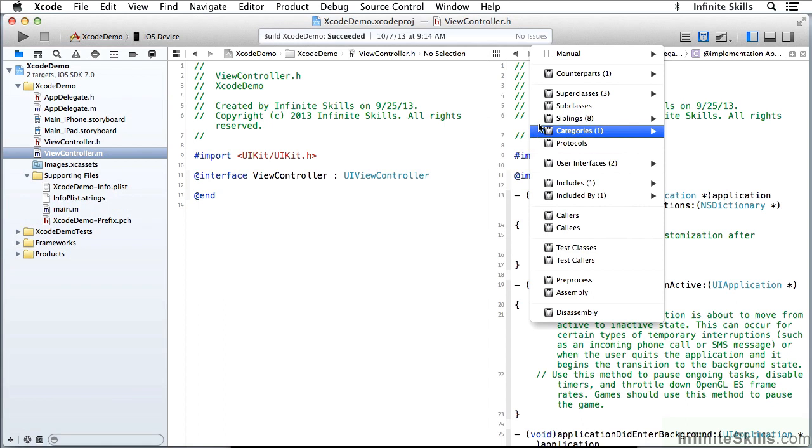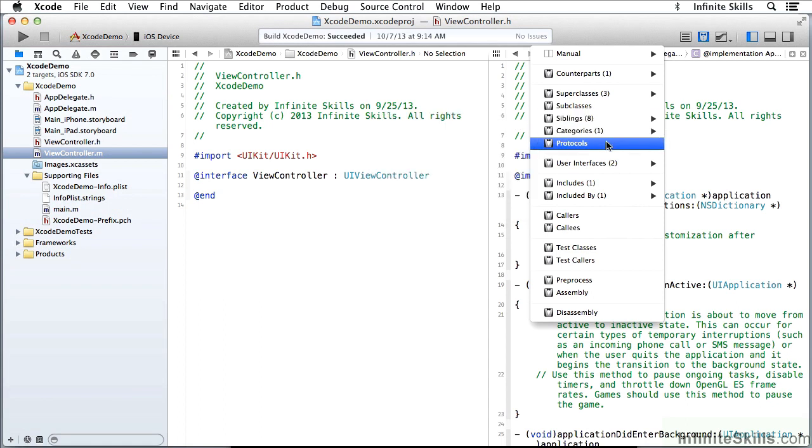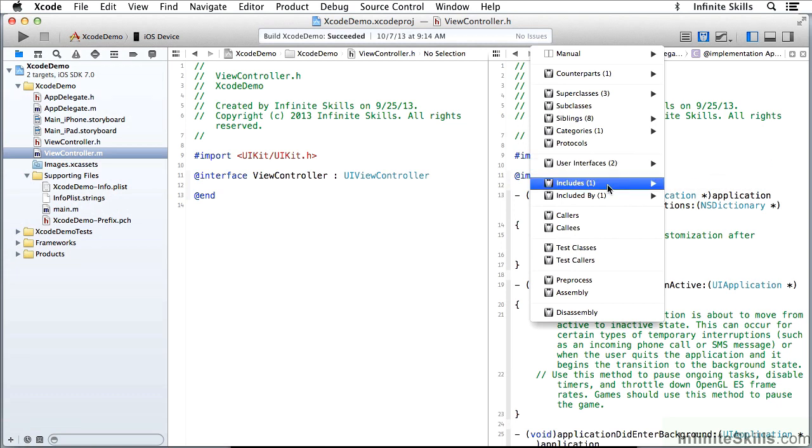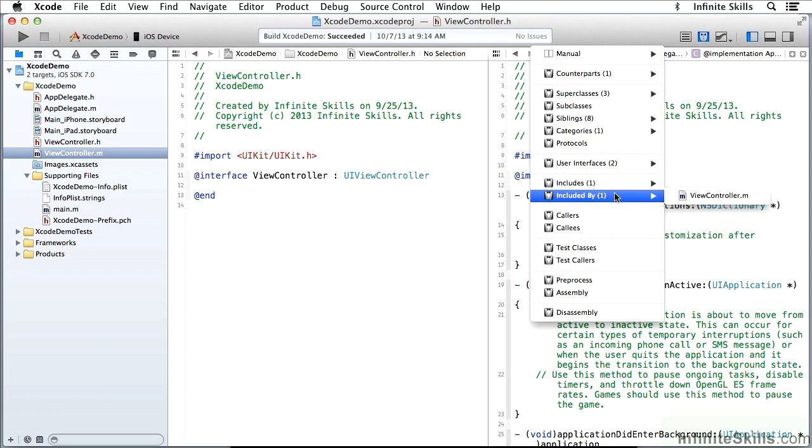Then I can look at categories if there are any, and I can look at protocols. I can look at user interfaces for the project. I have the two storyboards over here. I have various includes and a second level of include, which is included by something.